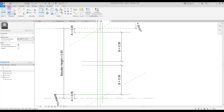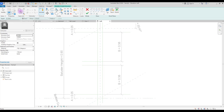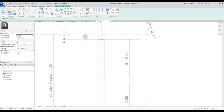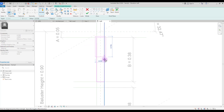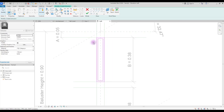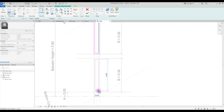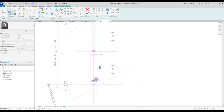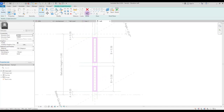Now we can create our baluster. Go to create tab and select extrusion. Select rectangle and just create a rectangle in this part. Then lock all of the lines. Then select rectangle again and put this offset on one centimeter. Now draw your rectangle exactly on the previous one. If you want your offset to be inside your rectangle, you just need to press space, and just repeat these two rectangles for this part. And hit finish.